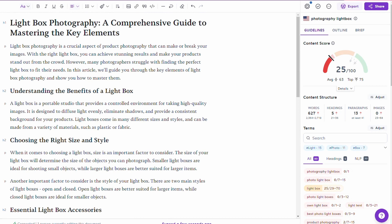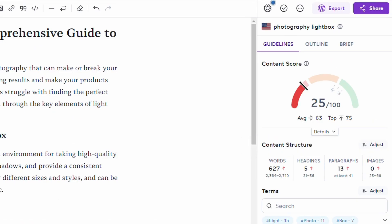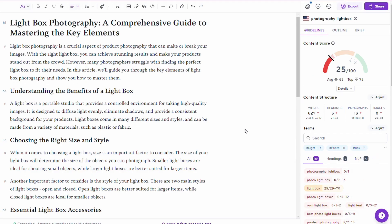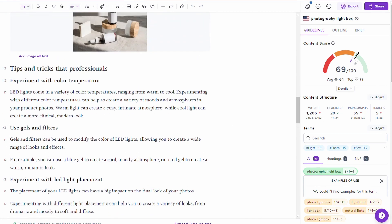I'm going to follow the recommendations Surfer is giving me — it's telling me I need more words, so I'll generate a bit more content from ChatGPT. I also need a couple more headings, a few more paragraphs, and some images. After spending a bit of time on this and improving the content in line with what Surfer recommended — increasing words, headings, paragraphs, and images — I've now got a score in the range that will likely rank on the first page of Google.